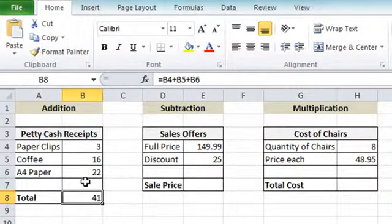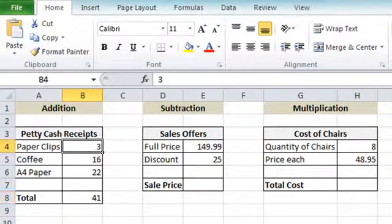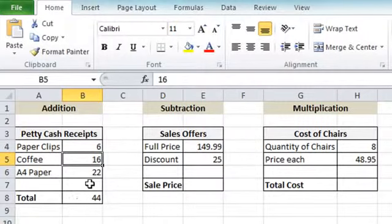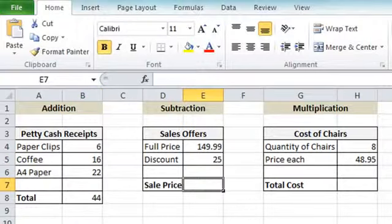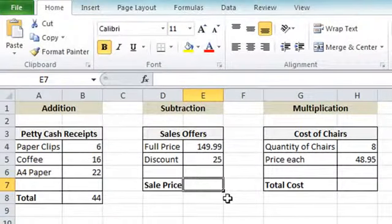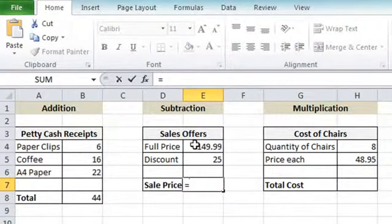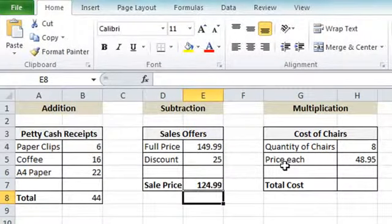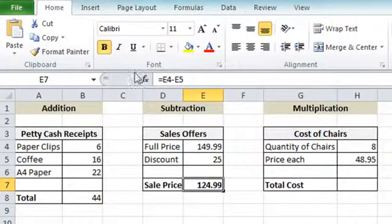The nice thing about any Excel calculation linked to data is that if we have a problem with one of our original numbers — say paper clips goes up to 6 — you'll see the result automatically updates to 44. Moving along to subtraction: click in the cell where the result needs to go. This time we have a calculation that needs the discount taken off the original price. Equals on the keyboard, click on the original price, minus on the keyboard, click on the discount value, press Enter. You can always check in the formula bar to see the actual calculation behind the result.